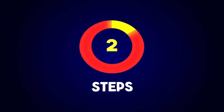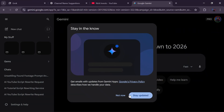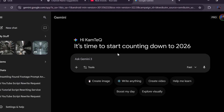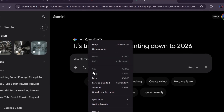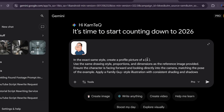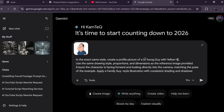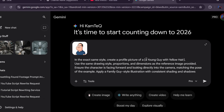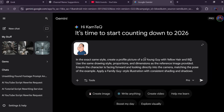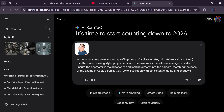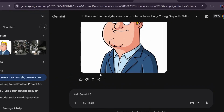Step number two is one of the most important parts: creating your character. Open Google Gemini — it's completely free — click on 'Create an image', then head back to the template, copy the character prompt, and paste it in. Adjust the variables in the placeholders to describe your character, and make sure you also download and upload the reference profile image from the template so Gemini understands the style you want. For example, describing a young guy with yellow hair wearing a blue suit produced an incredibly clean and professional result.